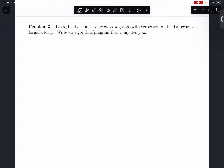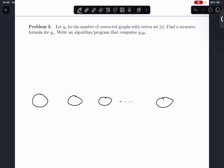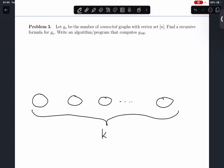For example, if we want to divide them into k connected components, we have k connected components, each with sizes alpha 1, alpha 2, alpha 3, up to alpha k.